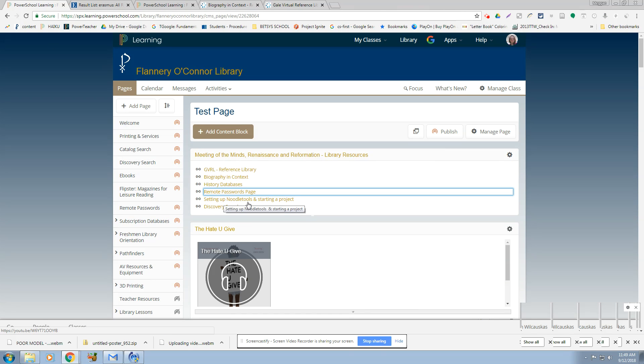Alrighty. And then the last one is just NoodleTools. This is a video on how to set up a NoodleTools account if you've never done that before. Alrighty. Hopefully that is helpful.